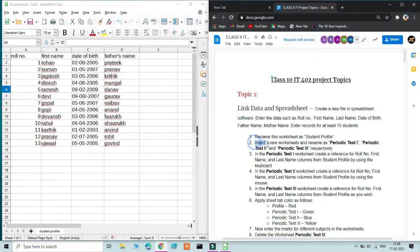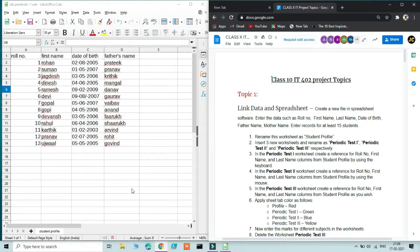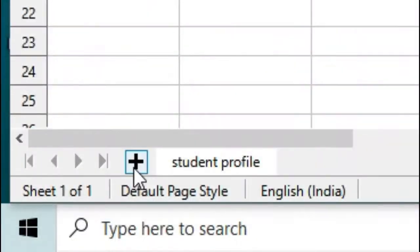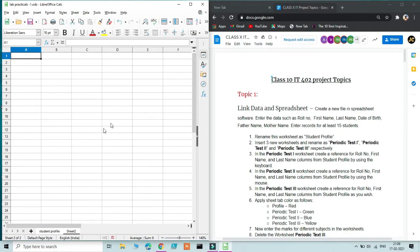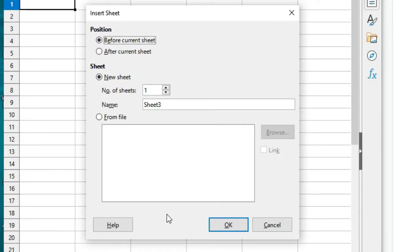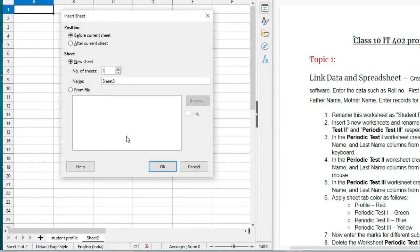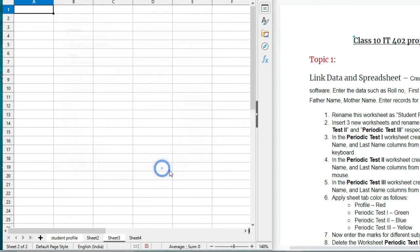The second step is to insert 3 new worksheets and rename them as Periodic Test 1, Periodic Test 2, and Periodic Test 3. There are many ways to add a new worksheet. The easiest is to click the Add button. Another way is to right-click the tab bar and select Insert Sheet, which lets you choose to insert before or after. If inserting many sheets, this dialog is more convenient. We need two more sheets after the current one — click OK and you have all four sheets. Rename each one.